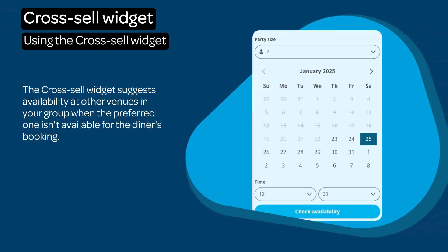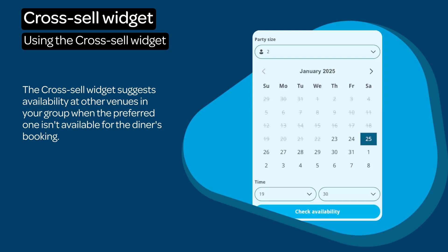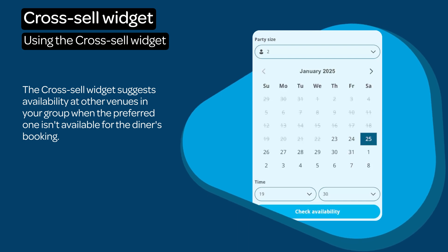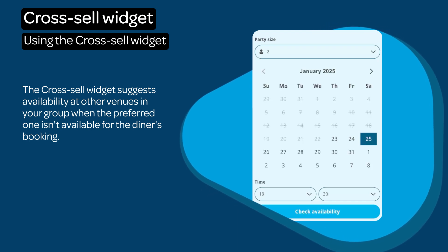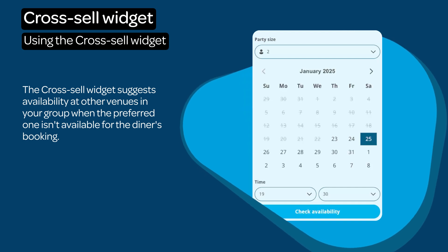When a venue does not have availability, the Cross-Sell widget allows you to offer alternative availability from venues within your group. This film shows the customer journey when using the Cross-Sell widget.